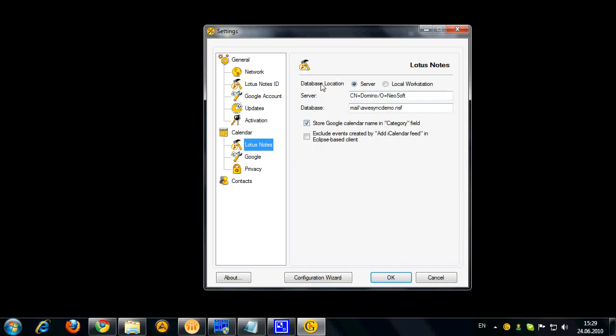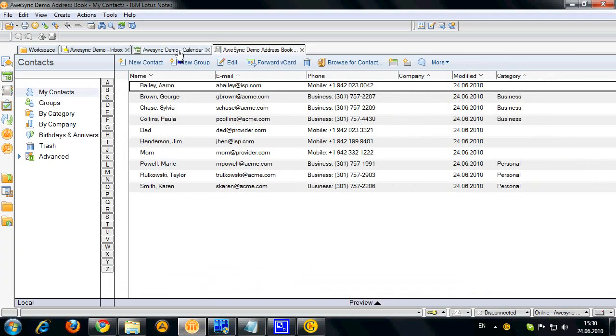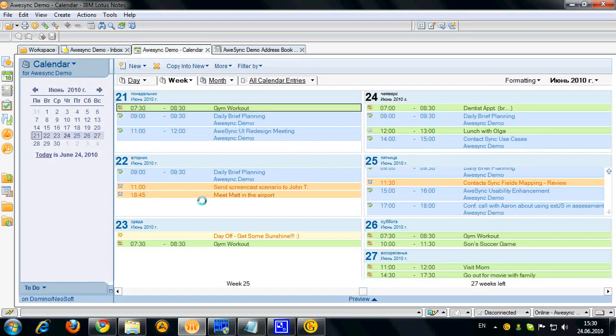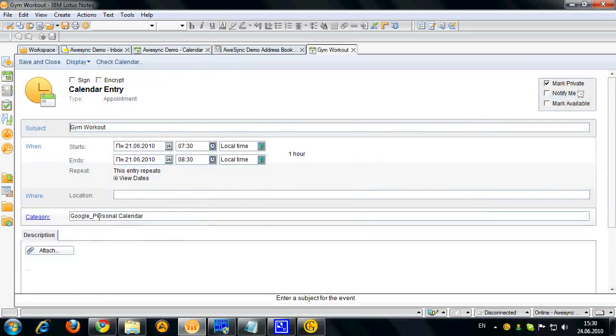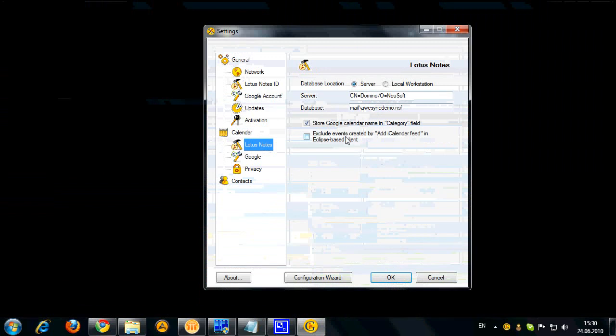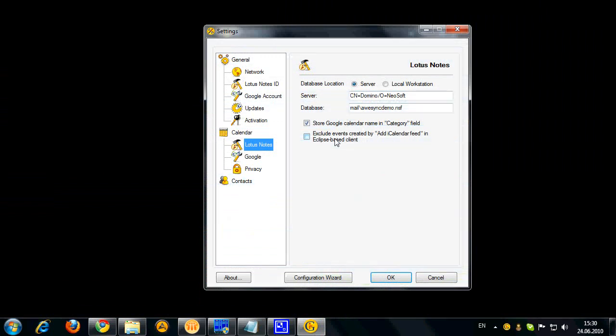Lotus Notes options for calendar synchronization. It is actually definition of your mail database. And you can also choose if you want to store your Google Calendar name in the category field in Lotus Notes. If you open it here, you can see that my personal events have my Google Calendar name in the category field with this setting on. But if you want to use your category field for something else, you can deselect that option in OSync. Also, if you use Lotus Notes Eclipse based client, you can exclude the events from synchronization which were created by a calendar feed subscription.